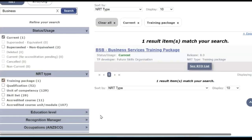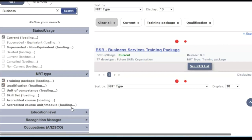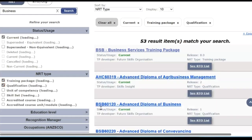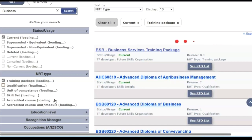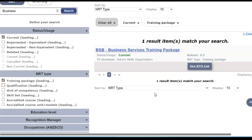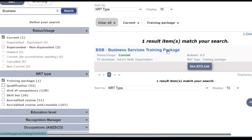If I also wanted to look up all the qualifications within the Business Services Training Package I can click that option, and the same with units of competency. But in this case I'm just going to look up the Business Services Training Package by clicking on it — this is a top-down search.